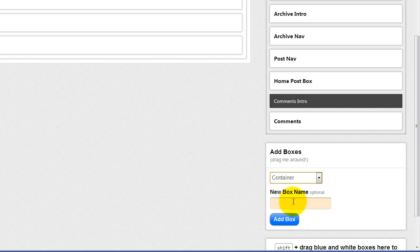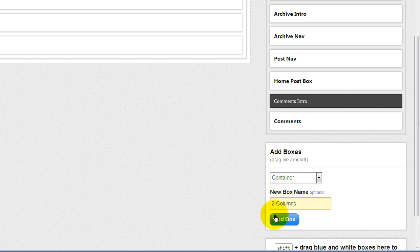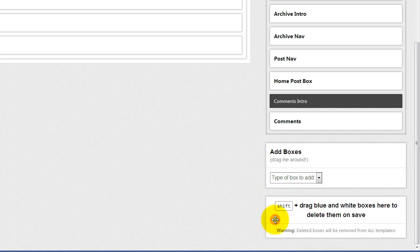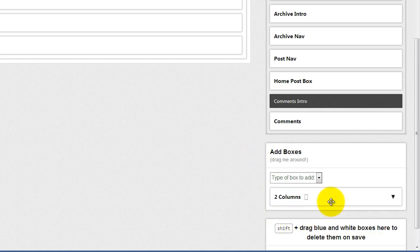We're going to create an HTML container and we're going to call it two columns. We're going to add the box. Here it is.